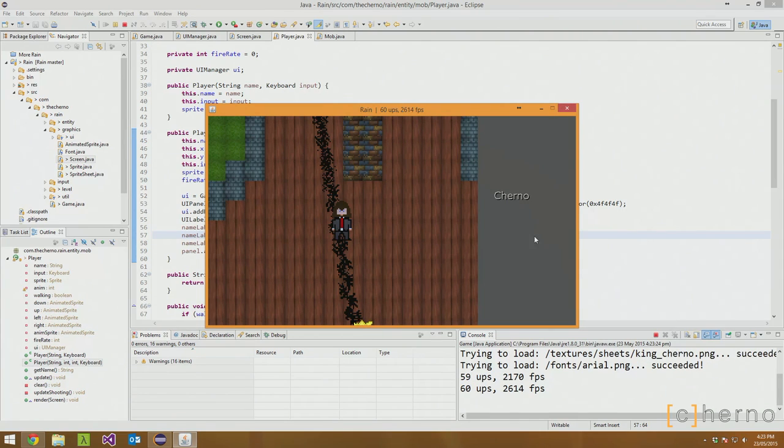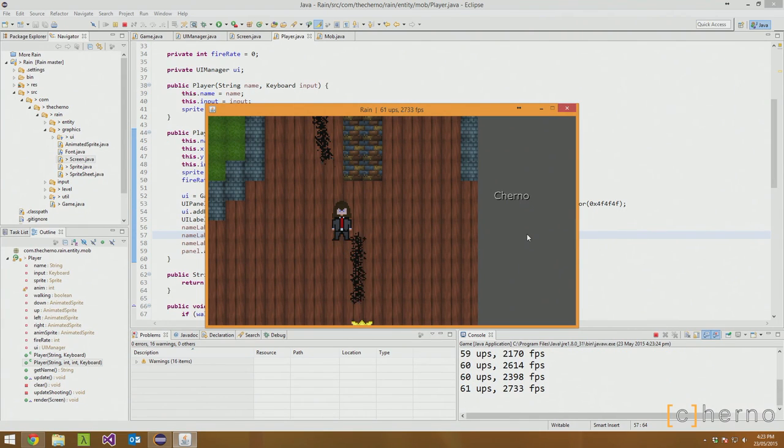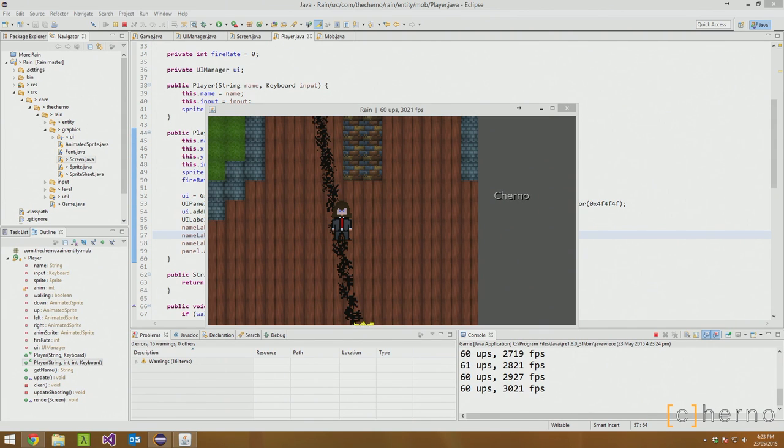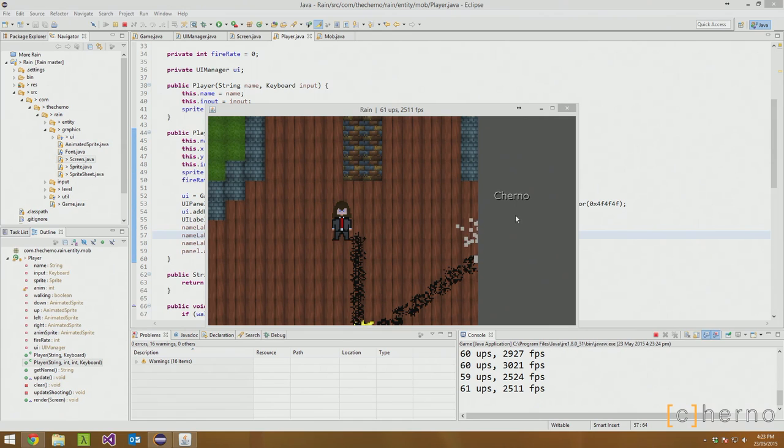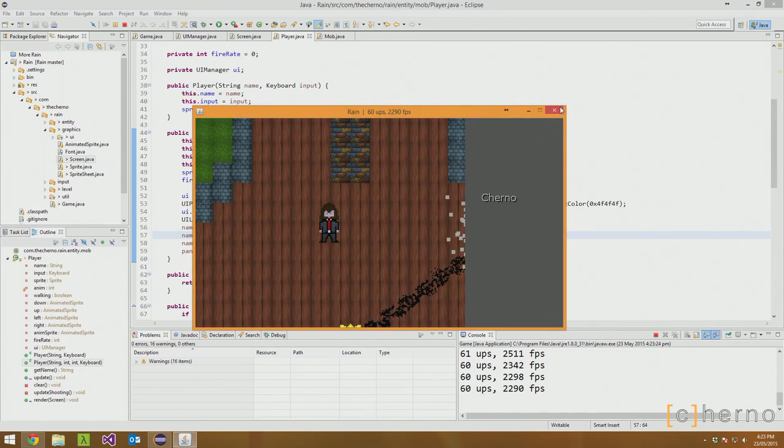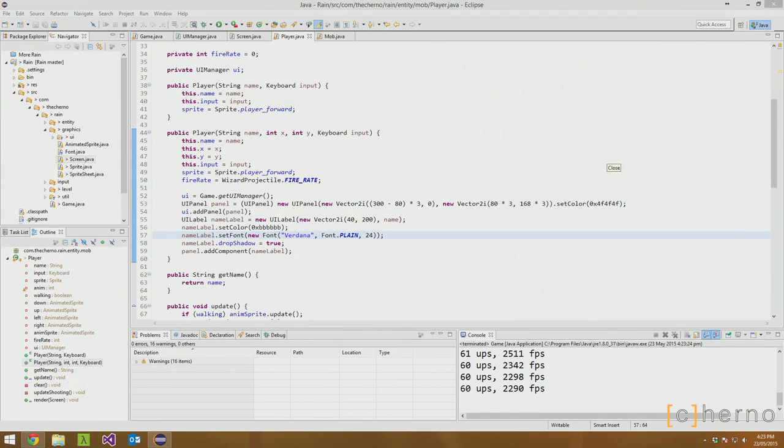So there's the player name. Now being displayed in the UI panel. Looks pretty good. So. That's going to be it for this episode. Since this did take quite a while. But. Next episode we're going to add the health bar. And. It should be awesome. If you guys enjoyed this episode. Please don't forget to hit the like button. And I will see you guys next time. Goodbye.